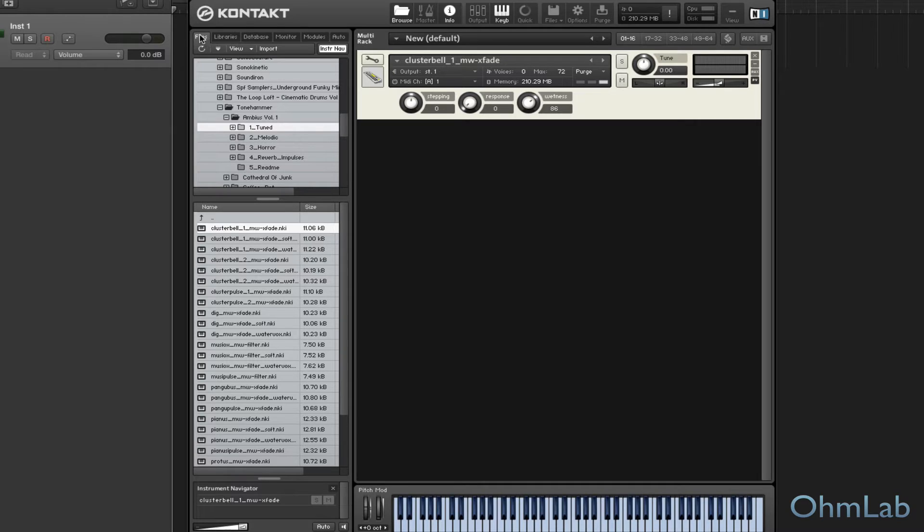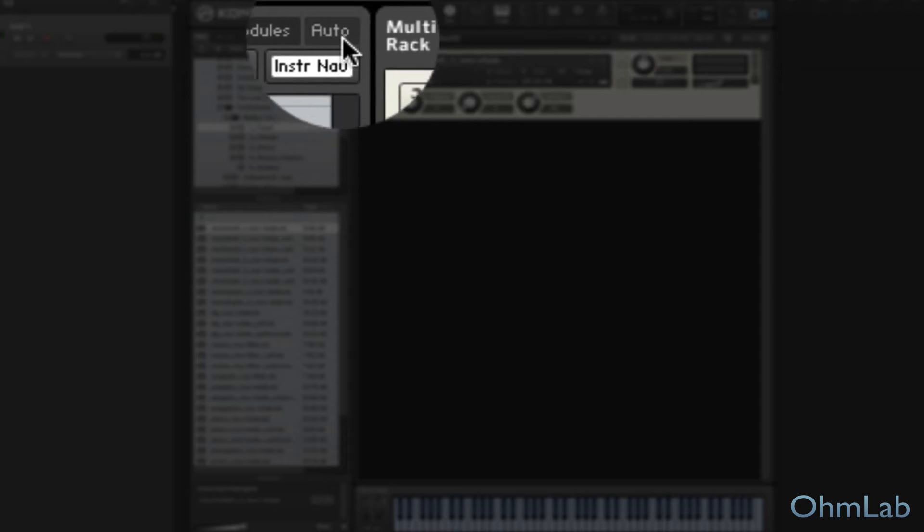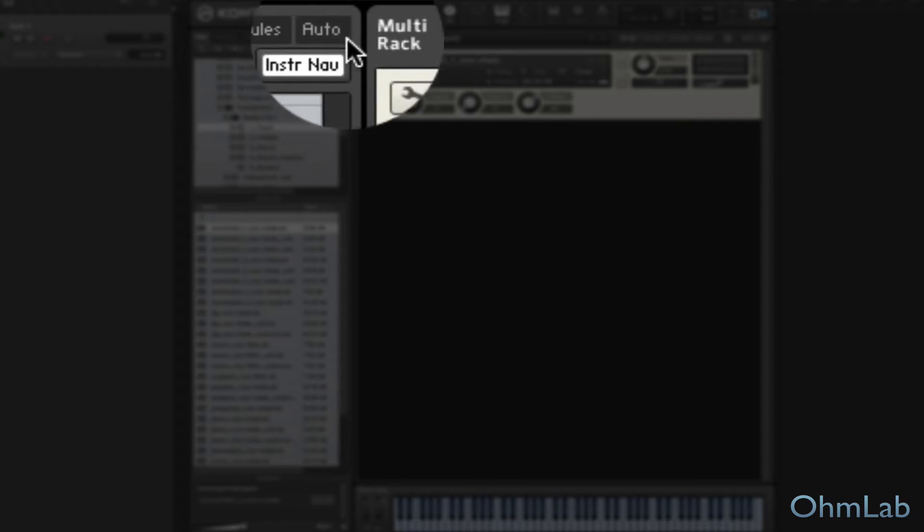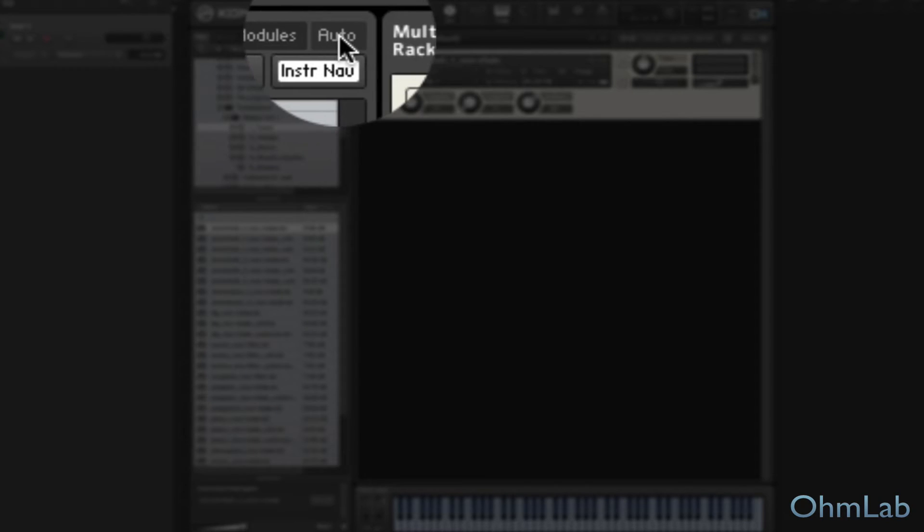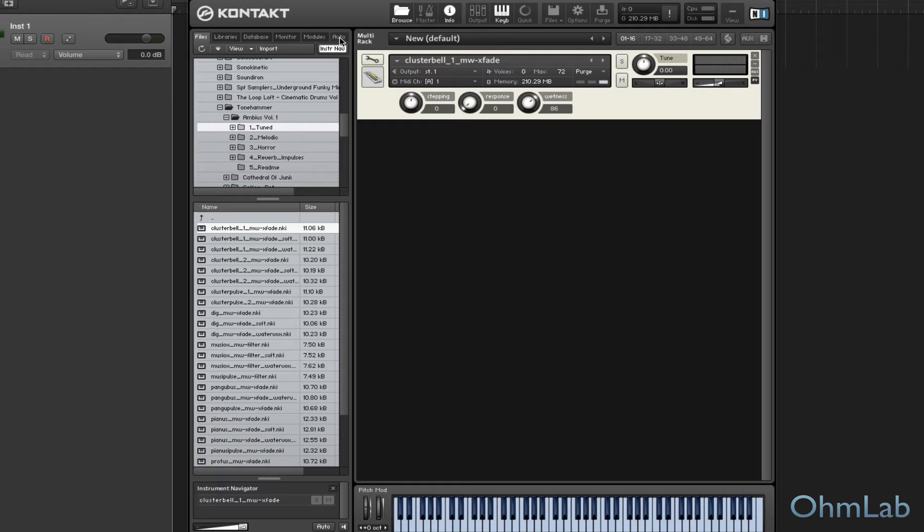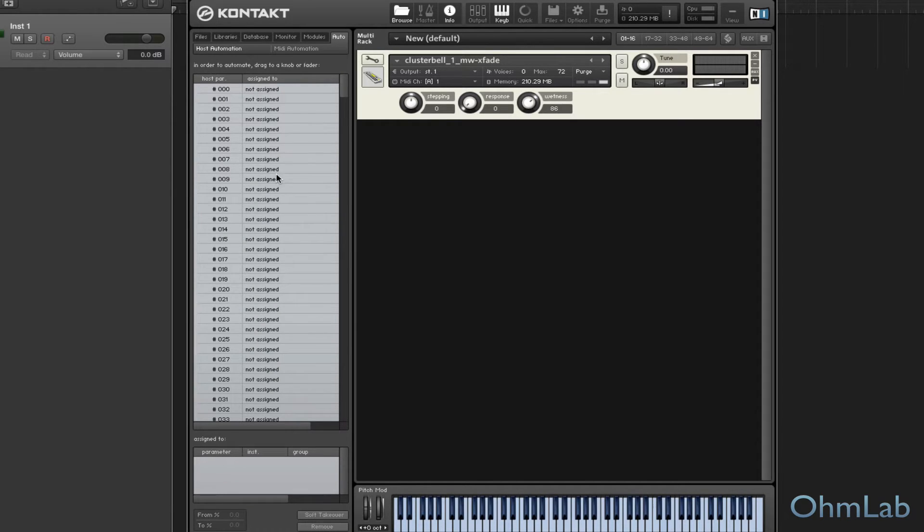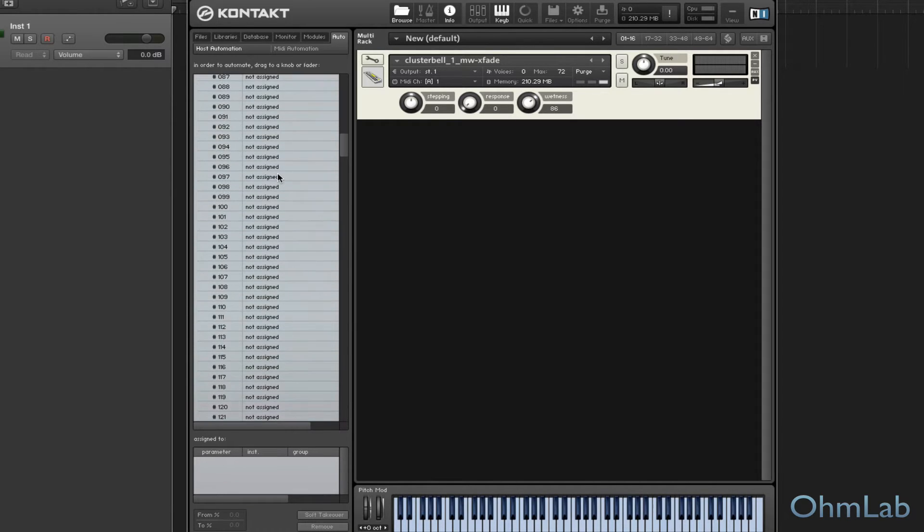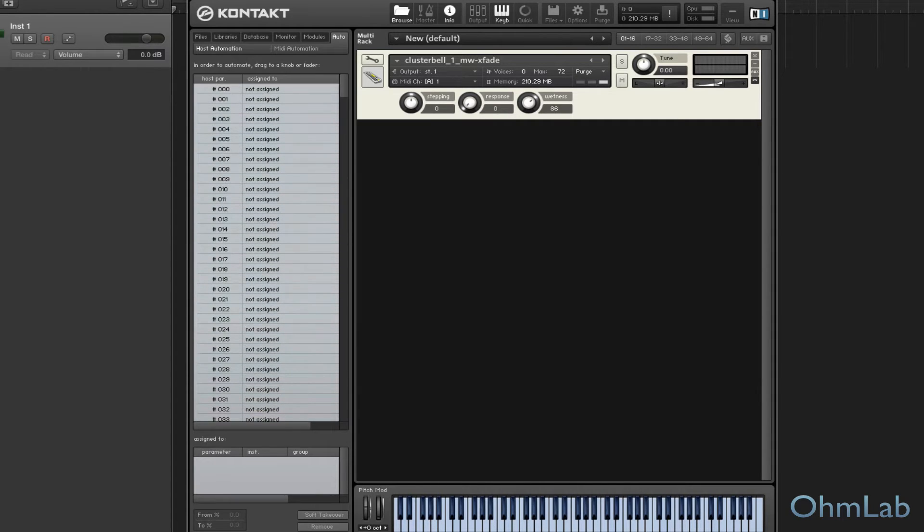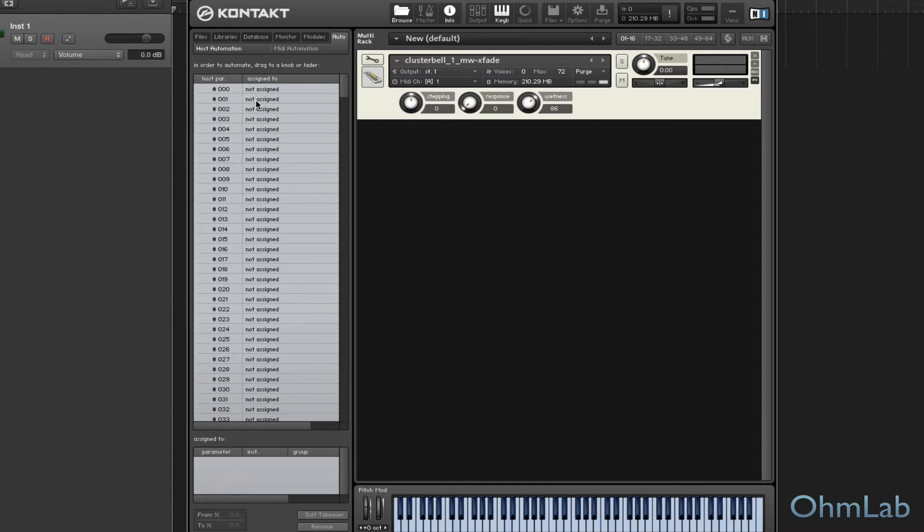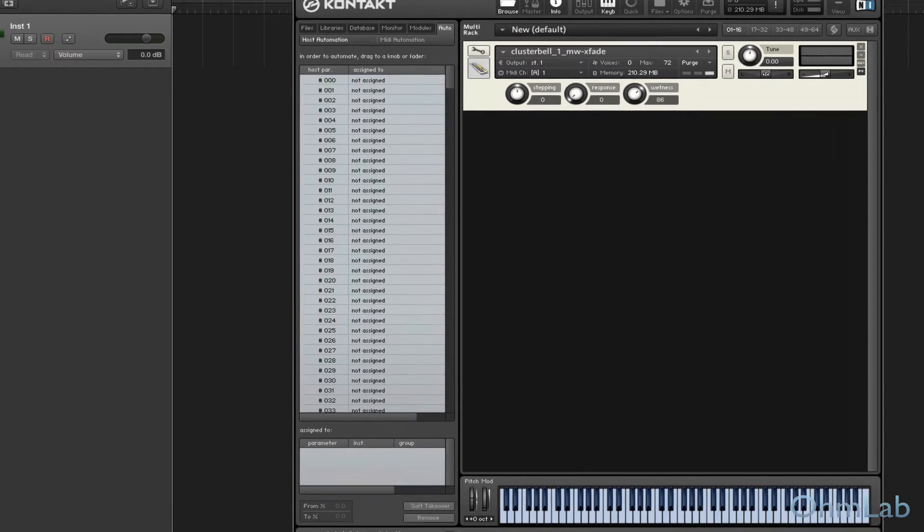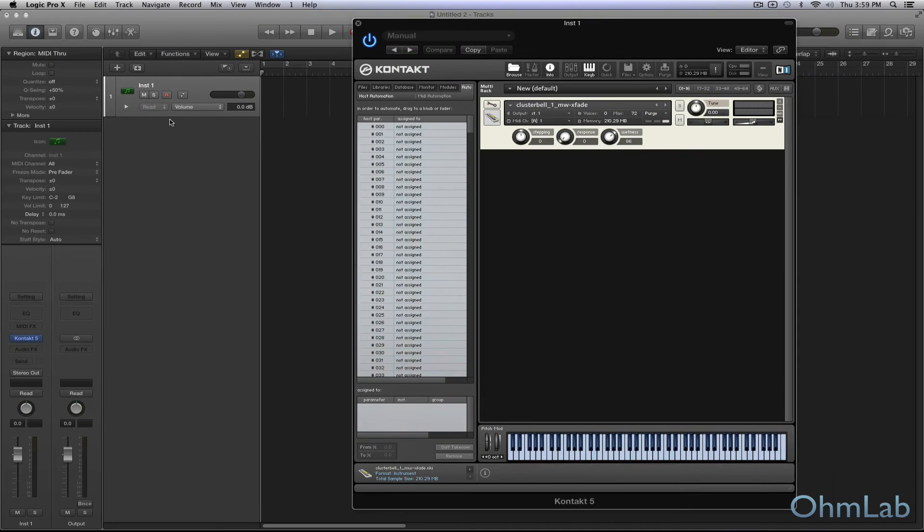And of these tabs, you'll notice that on the far right up here at the top is this one called Auto. Now if we click on that, this is short for automation. This is going to bring up our automation assignments. Now as you can see, there are many that you can use. It goes all the way down to 511. That's a lot. Most instruments won't have that many parameters by default. But you can see that there are no automation assignments made yet with this instrument.